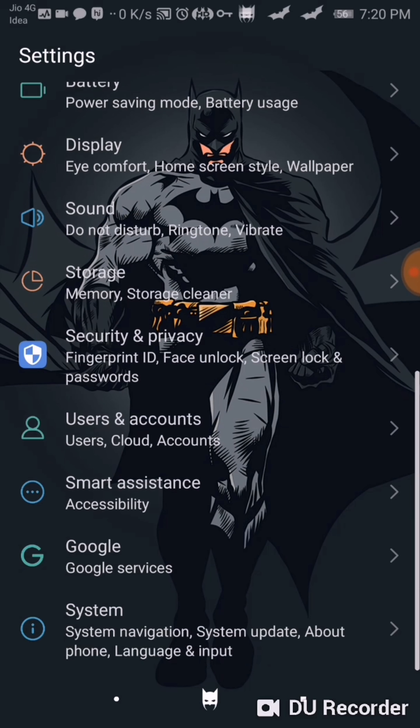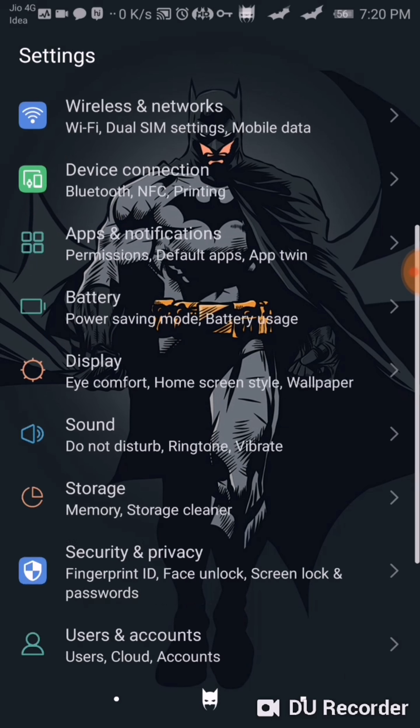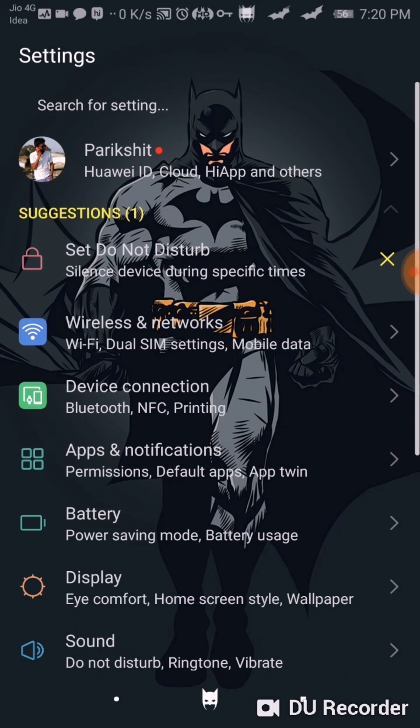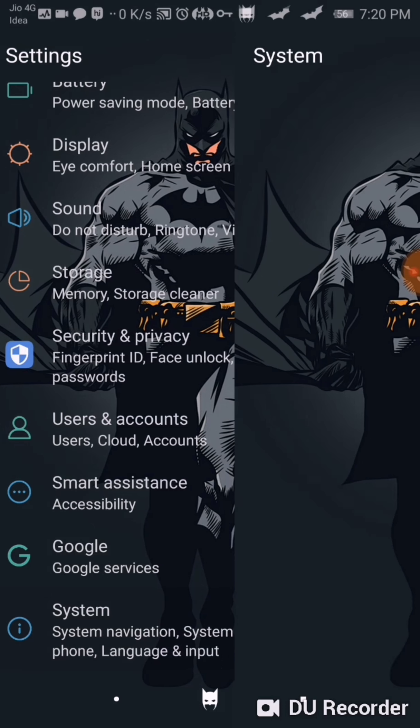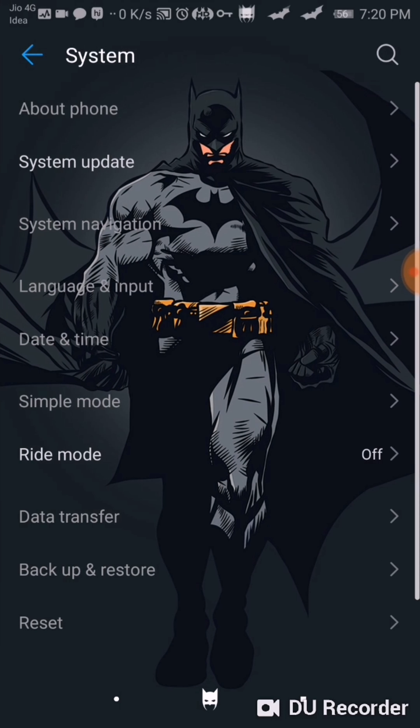Let's go to settings and see, in the background there is Batman's image. If we go to About Phone, it is EMUI Batman Edition.